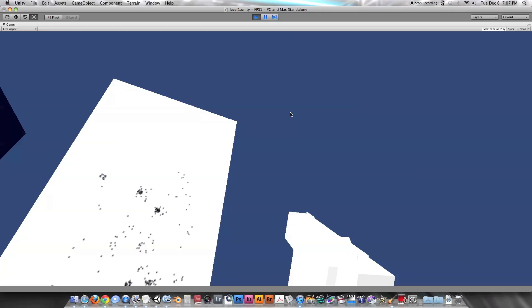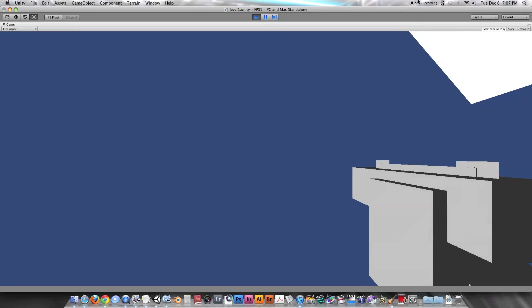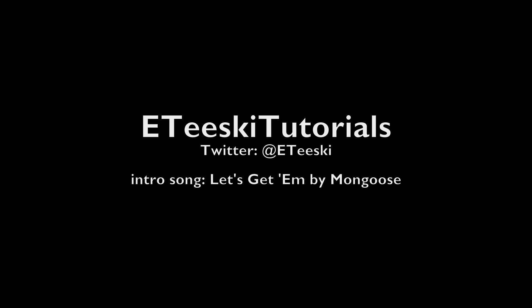The next episode we'll be adding recoil to the gun, so stay tuned for that. Until the next episode, keep making games — I'll see you guys later!